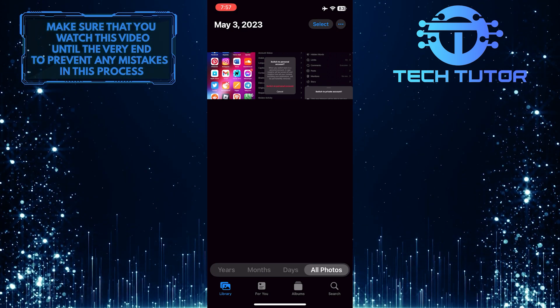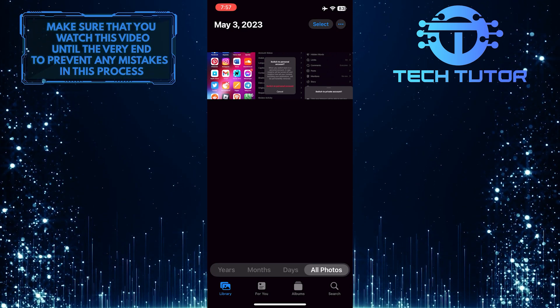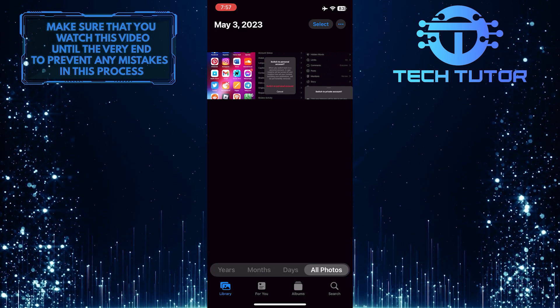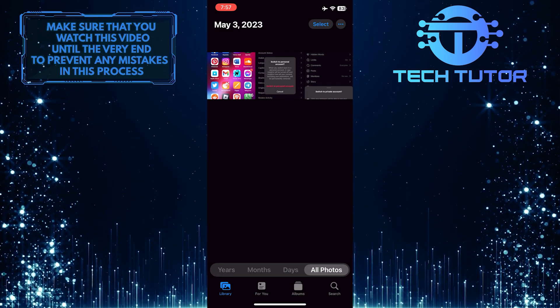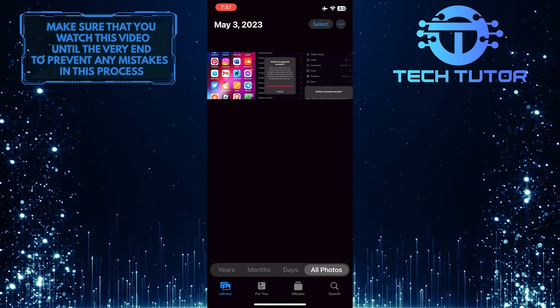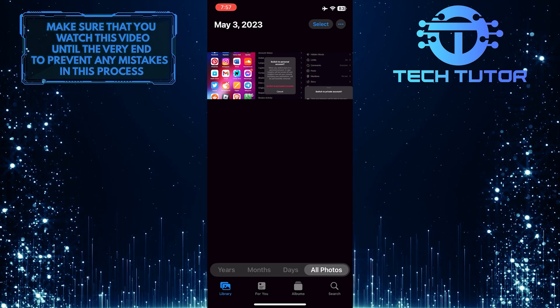So now those photos are moved to Recently Deleted, and they are still recoverable by someone if they find out where those photos are. So in order to permanently delete them,